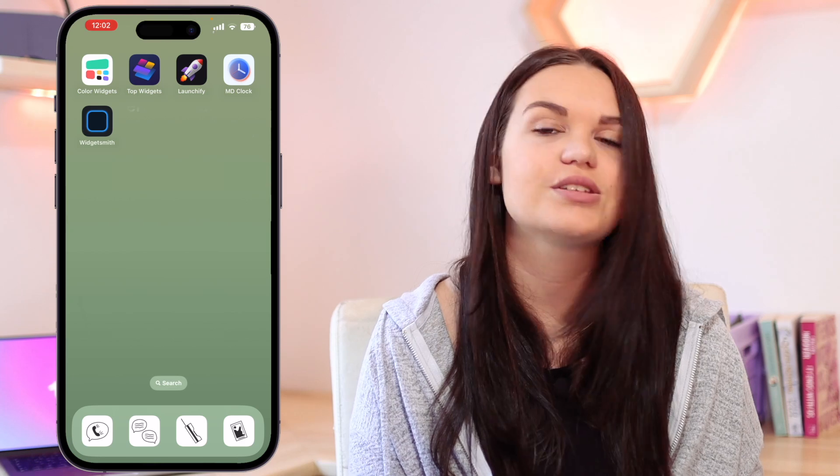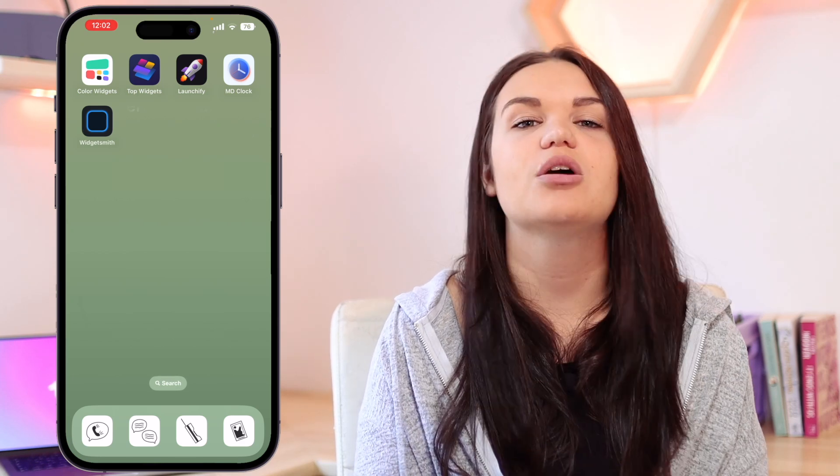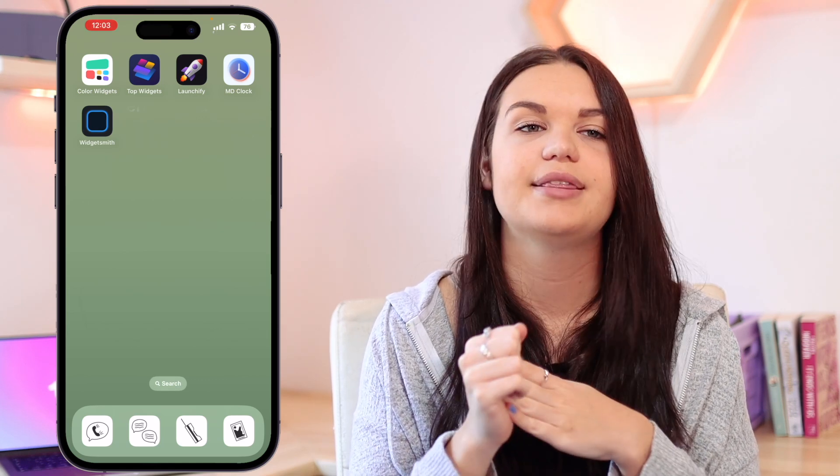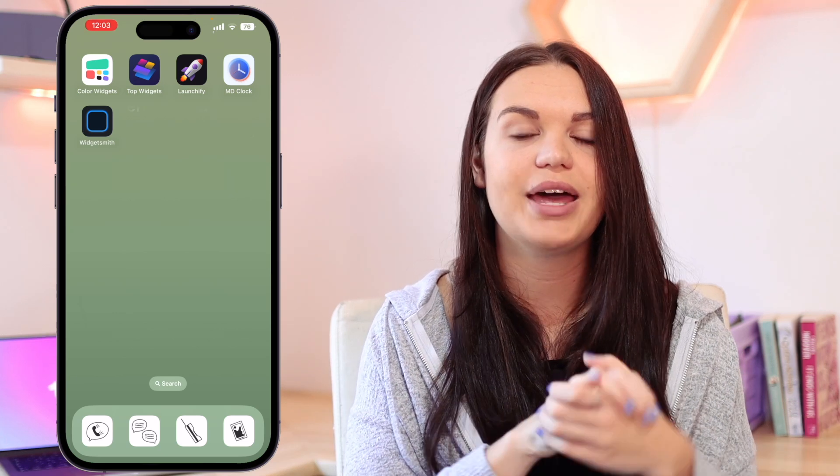Those are all the apps I wanted to cover for you guys in today's video. My top recommended apps if you need to choose are definitely Color Widgets and Top Widgets, just because they have so many options for free and also paid options which are really cool. The launch option on Top Widgets is definitely one of my favorites. I hope this helped you guys out and you found some cool apps to customize your lock screen. Let me know in the comments what you think, give this video a thumbs up if it helped you, and click the icon to subscribe. I'll see you guys in my next video — thank you so much for watching. Bye!